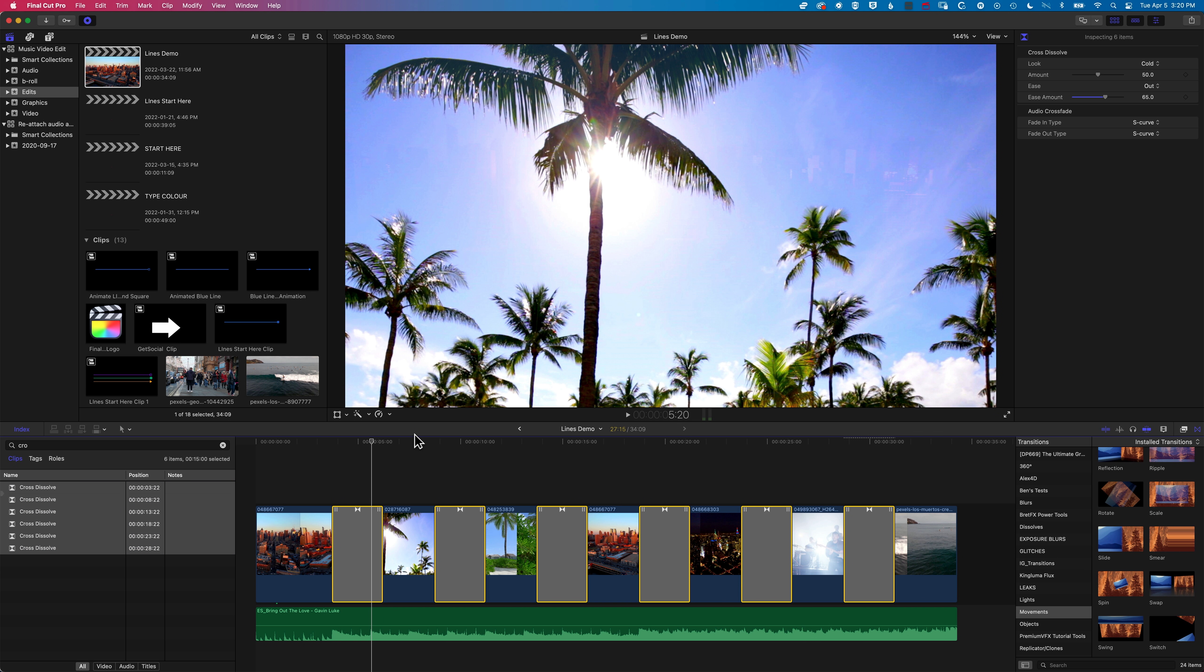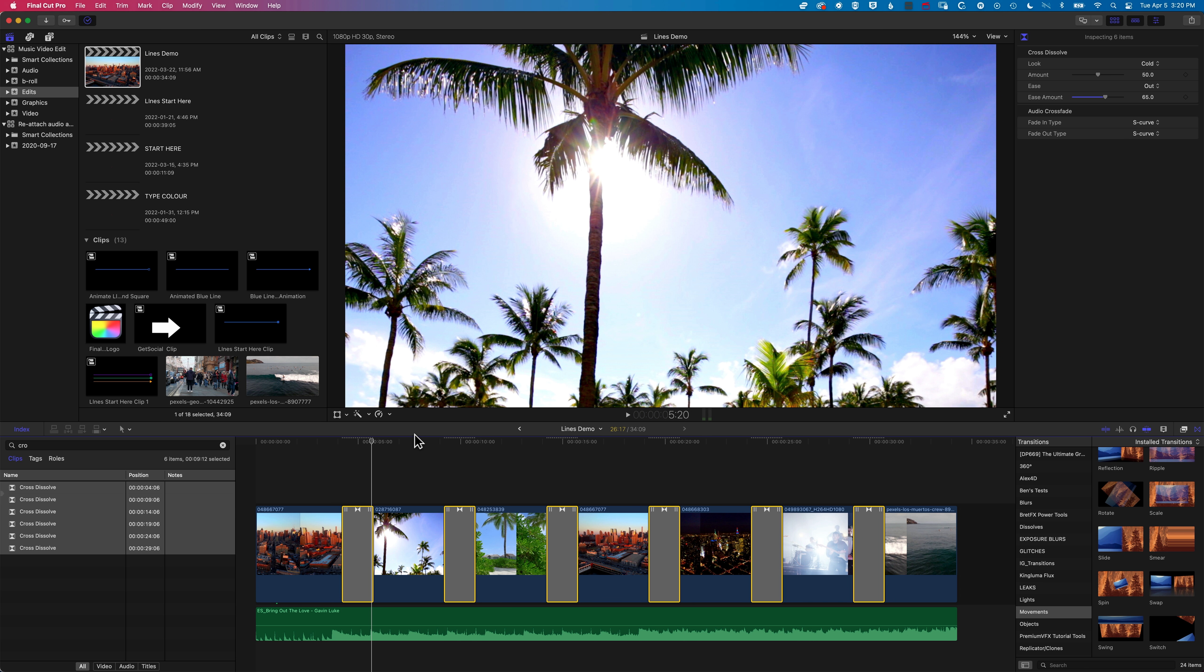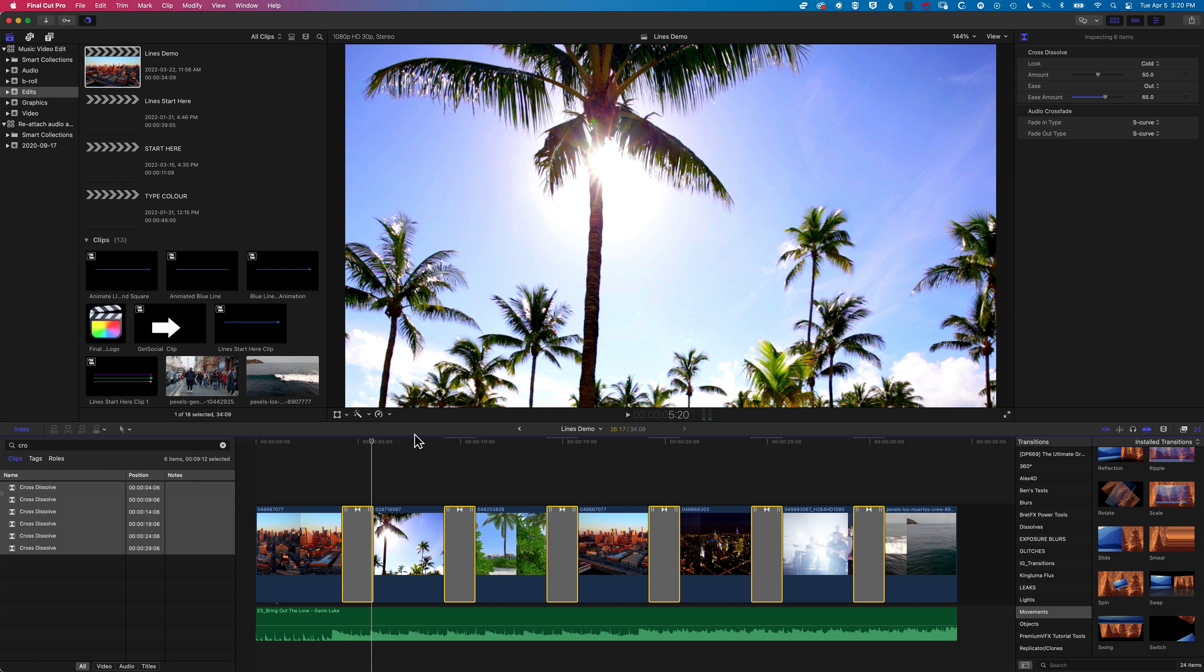Control and D, and then I'll type in 1.17. That will make them all 1 second and 17 frames long. So you've got a nice level of control over your transitions, over the properties of your transitions, by using the index to search for different properties.